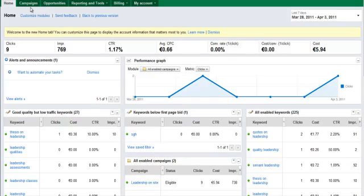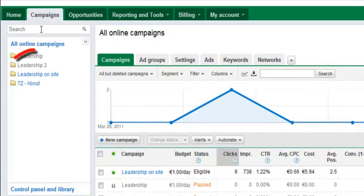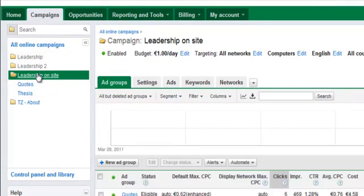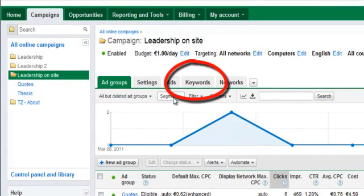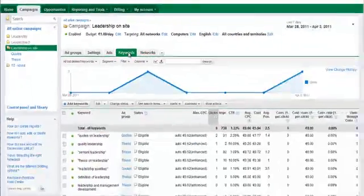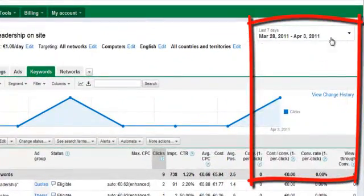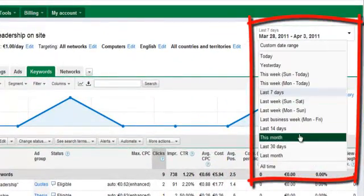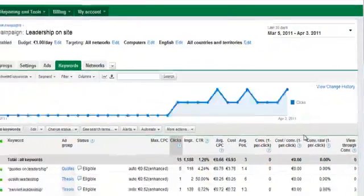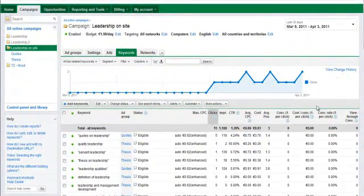To find the report, go to your Campaigns tab, select a specific campaign, and then click into your Keywords tab. Very importantly, set the date for the last 30 days. Now we have one month's worth of information to work with.